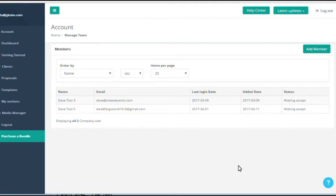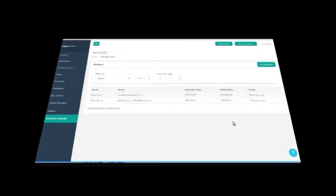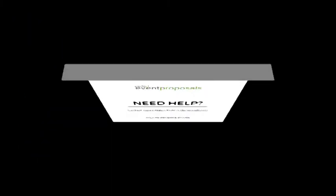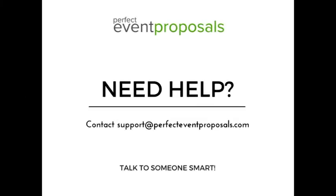added as members to your account and share all of the same resources. That's everything for the manage team. If you need any more help, don't hesitate to contact us at dave@perfecteventproposals.com.